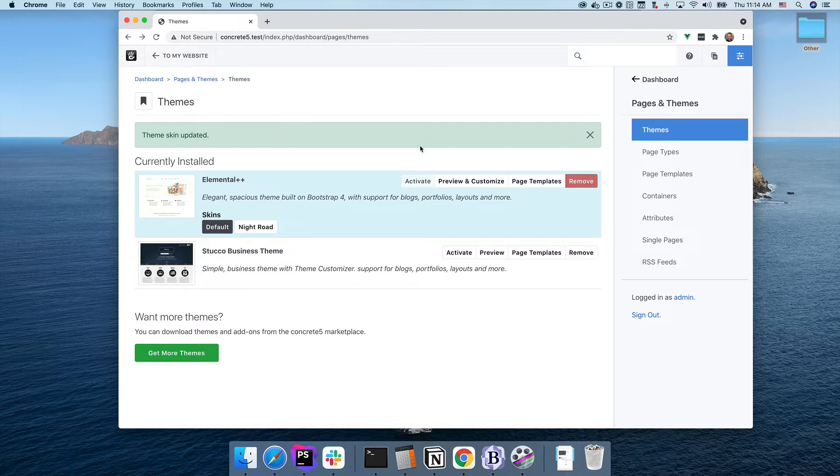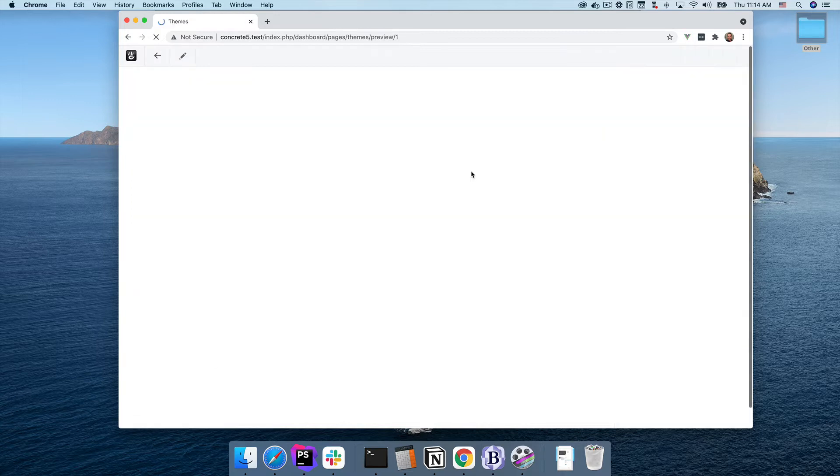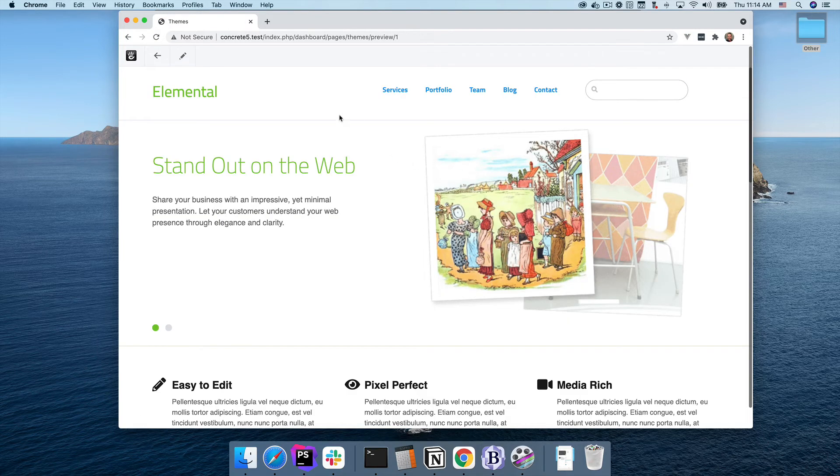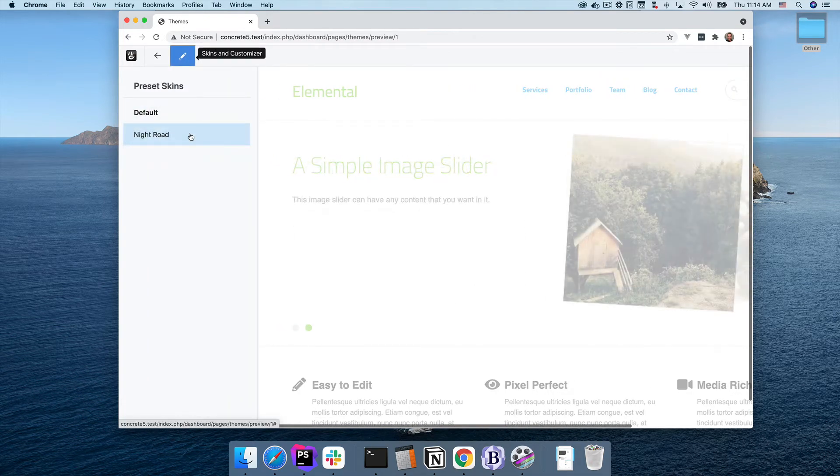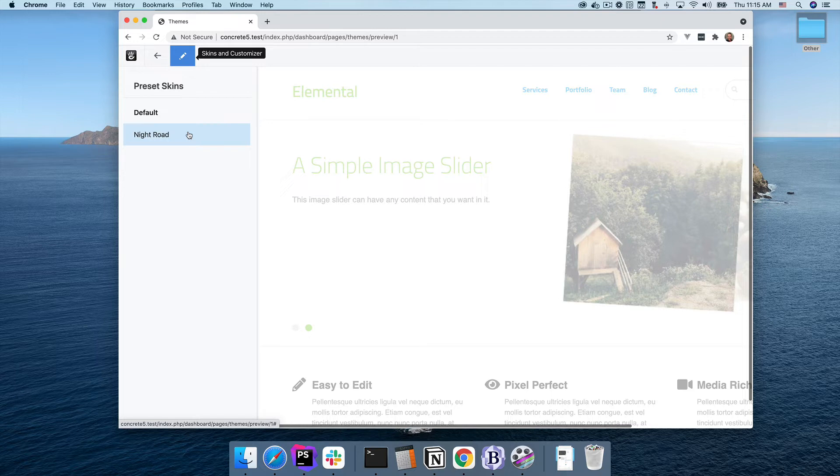If you do want to use the customizer, just click the Preview and Customize button in the dashboard. Click on the Edit icon, and you'll be presented with all the preset skins. Choose one as your starting point.